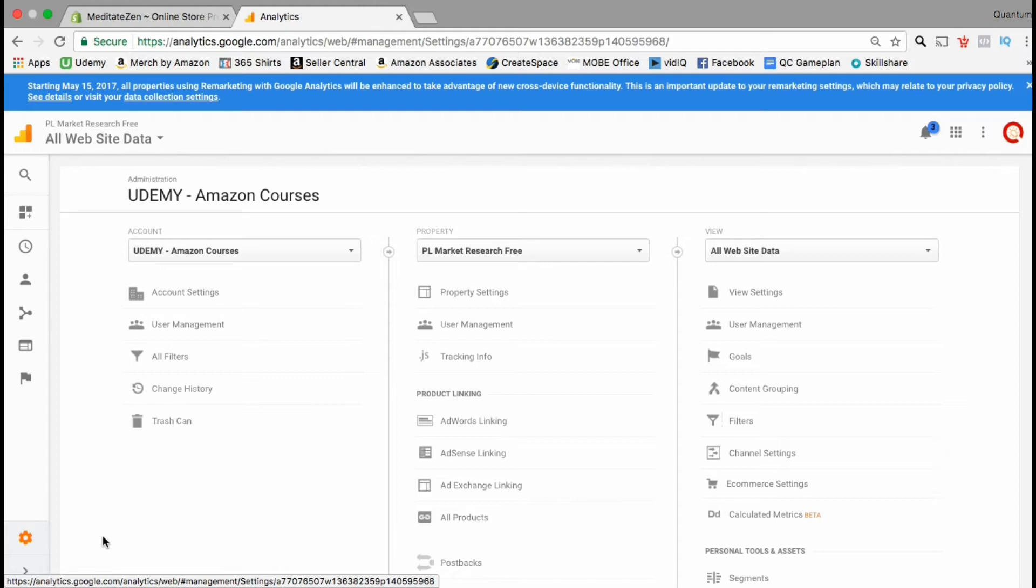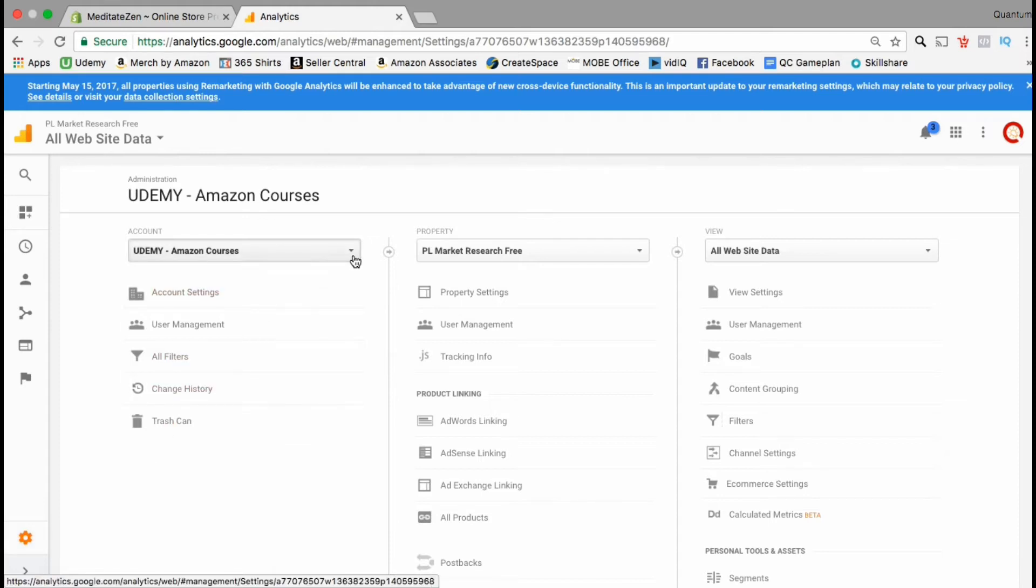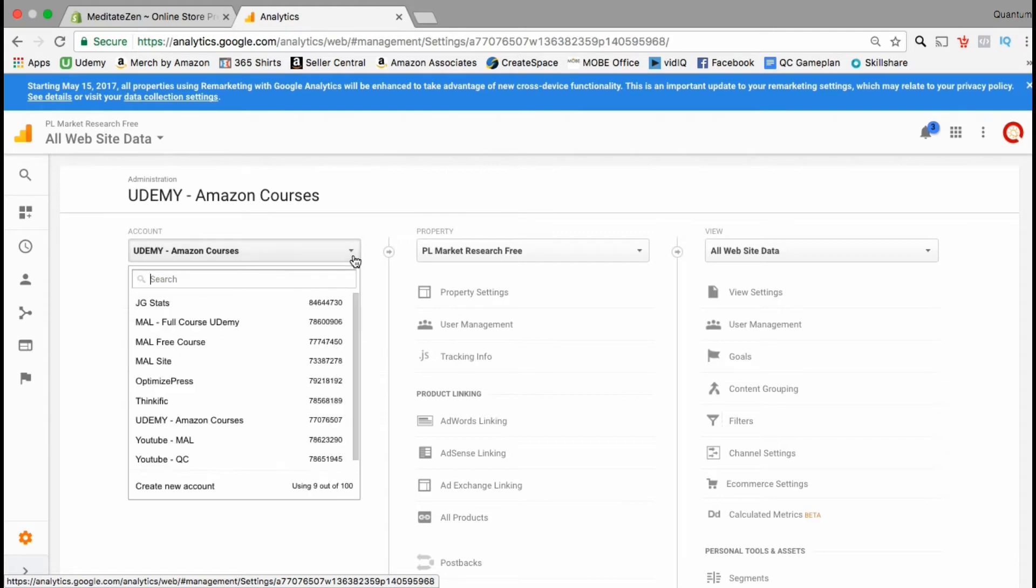Google will allow you to track up to a hundred different websites from your admin account. To add our Shopify store let's click on the drop down menu under the account column. From here you want to go all the way down to the bottom and click create a new account.